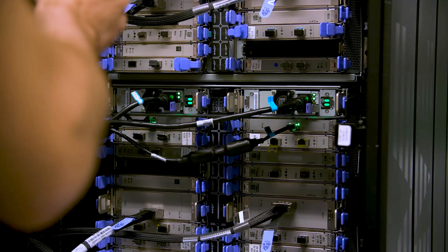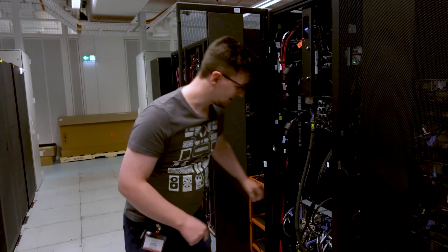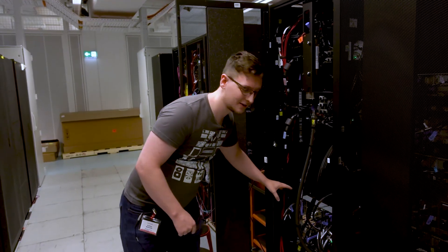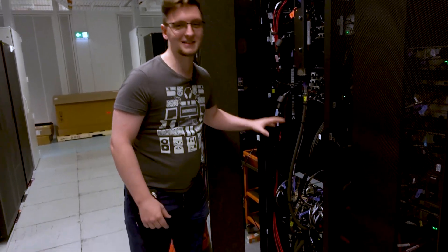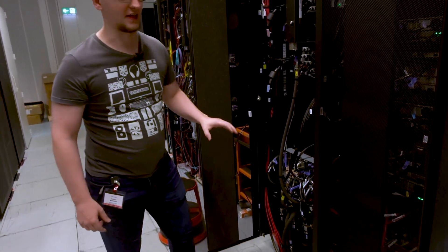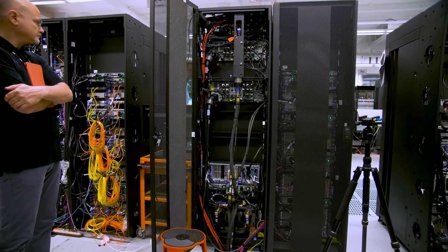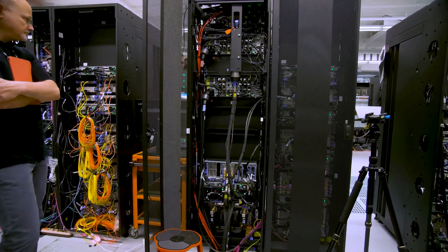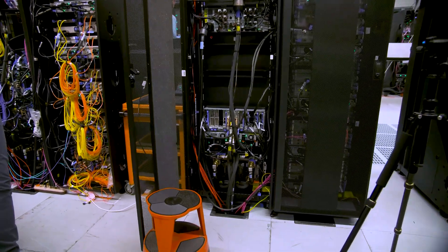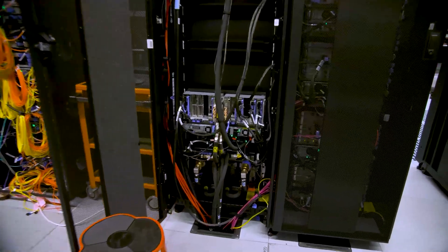And inside this one, this bit down here, that is the compute drawer. That has all of your processors, your memory, and obviously the power delivery for the processors.